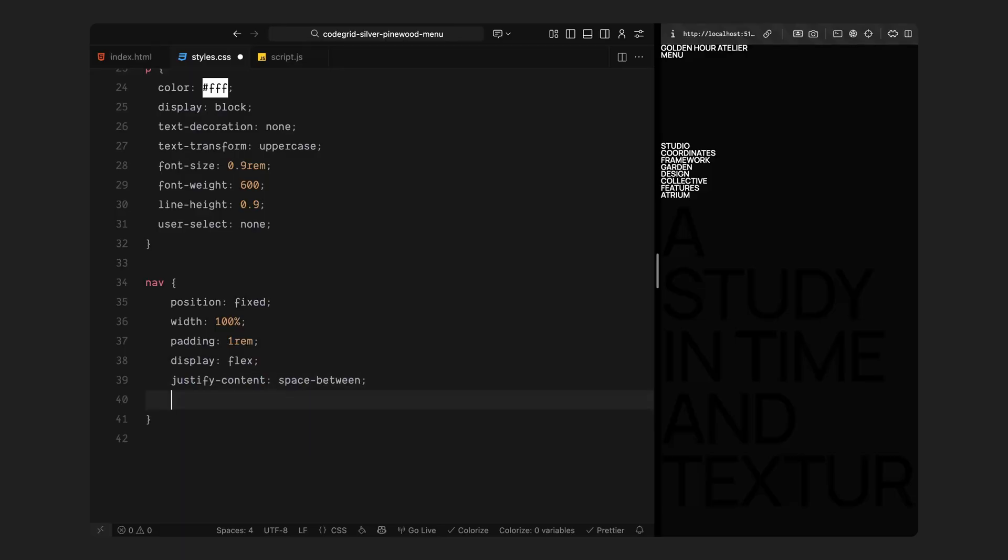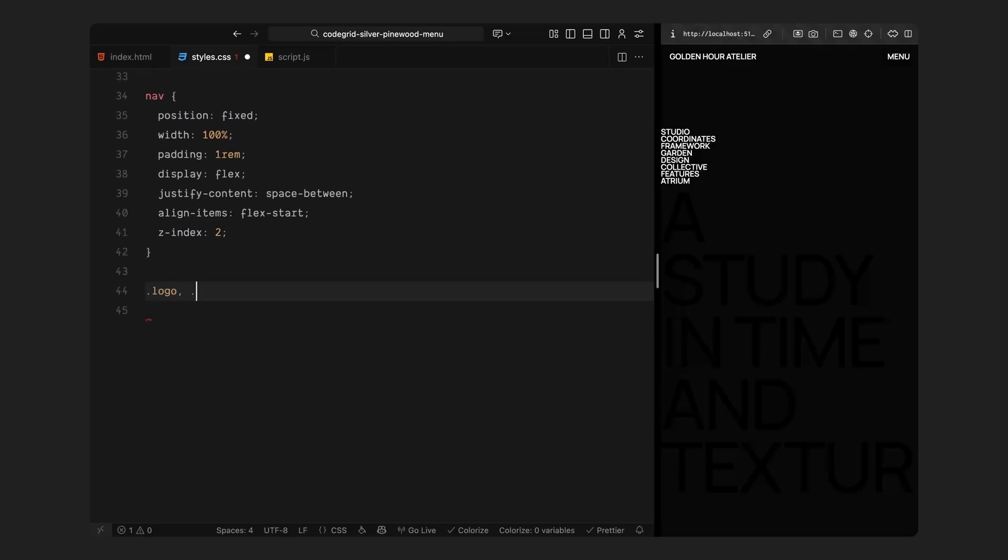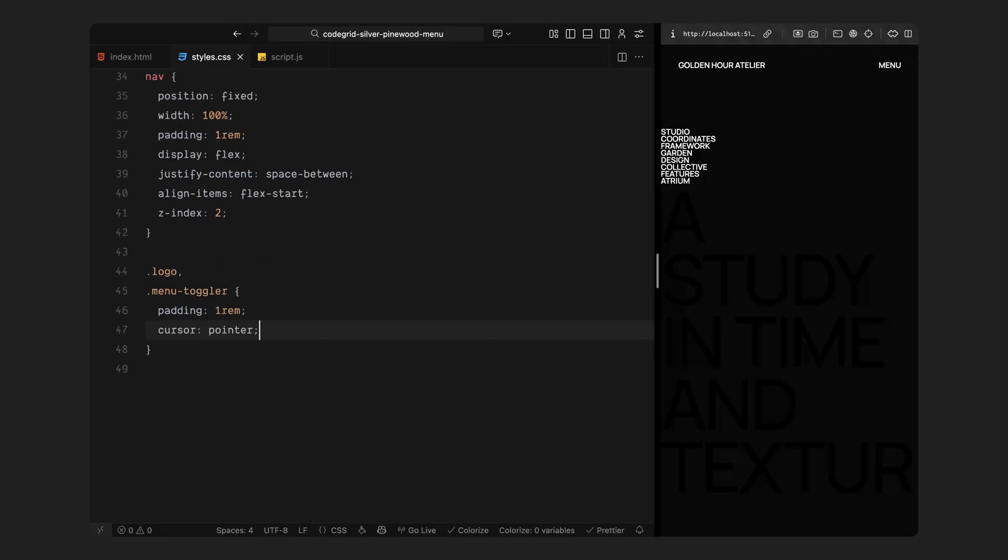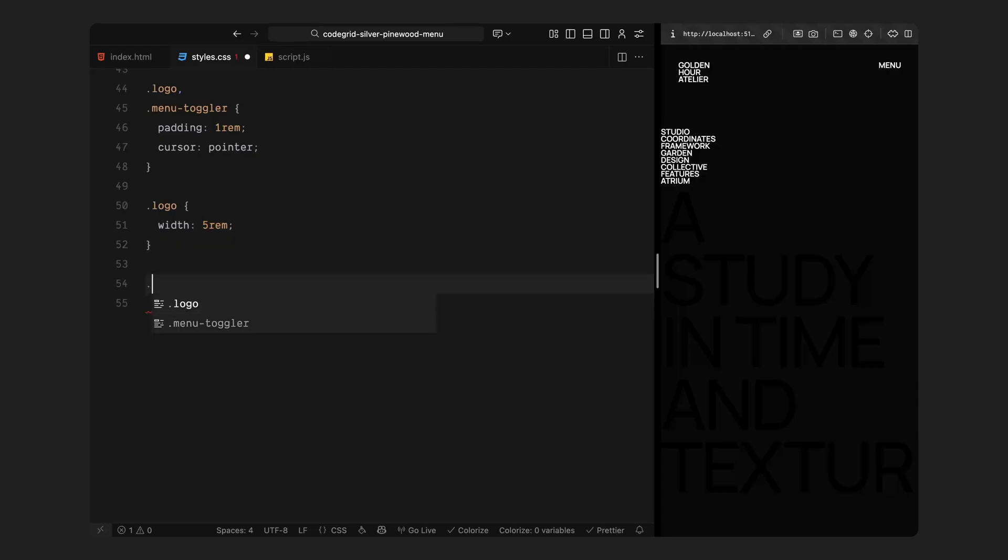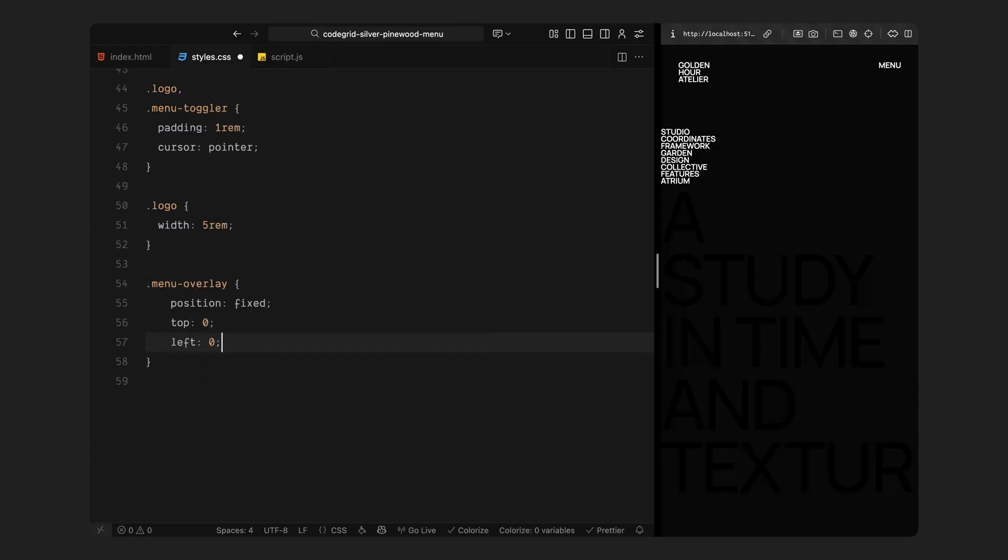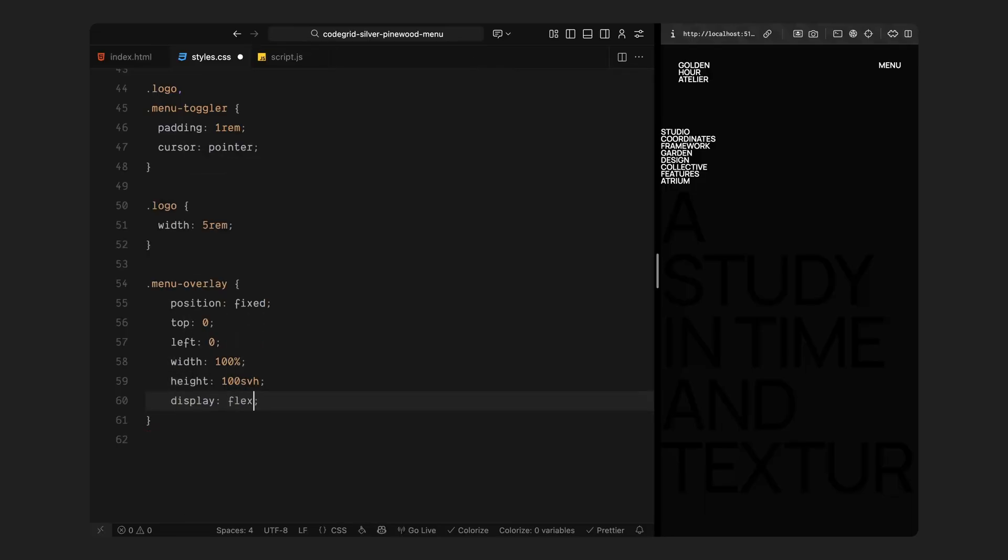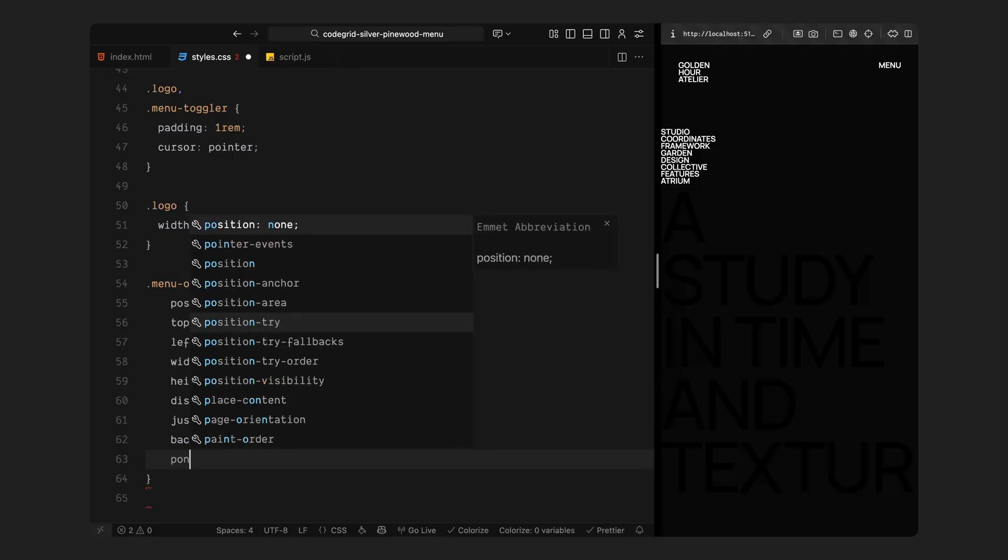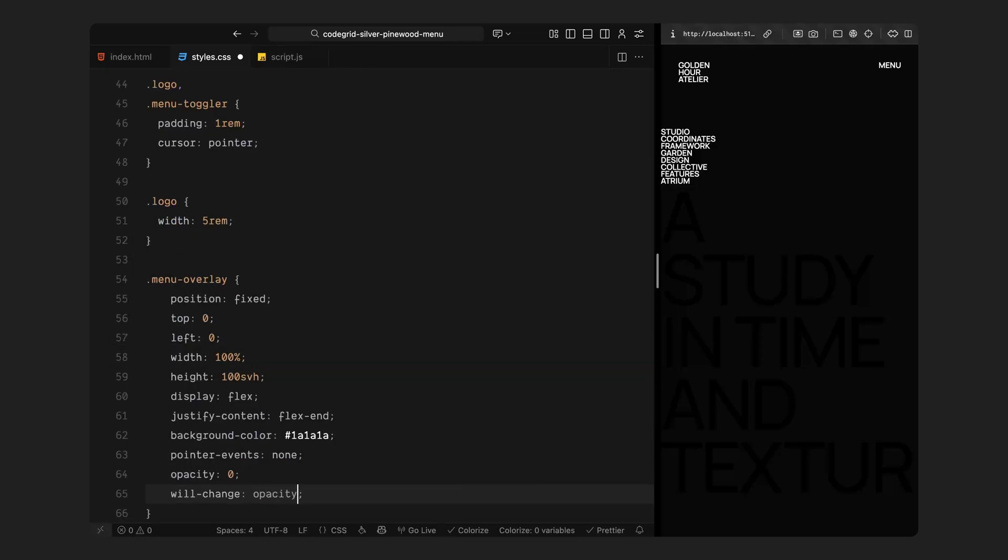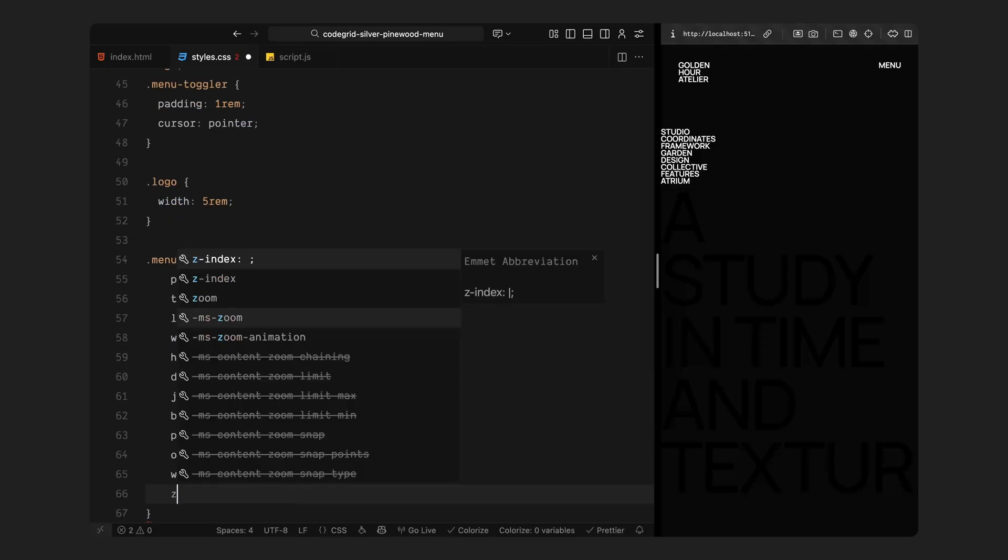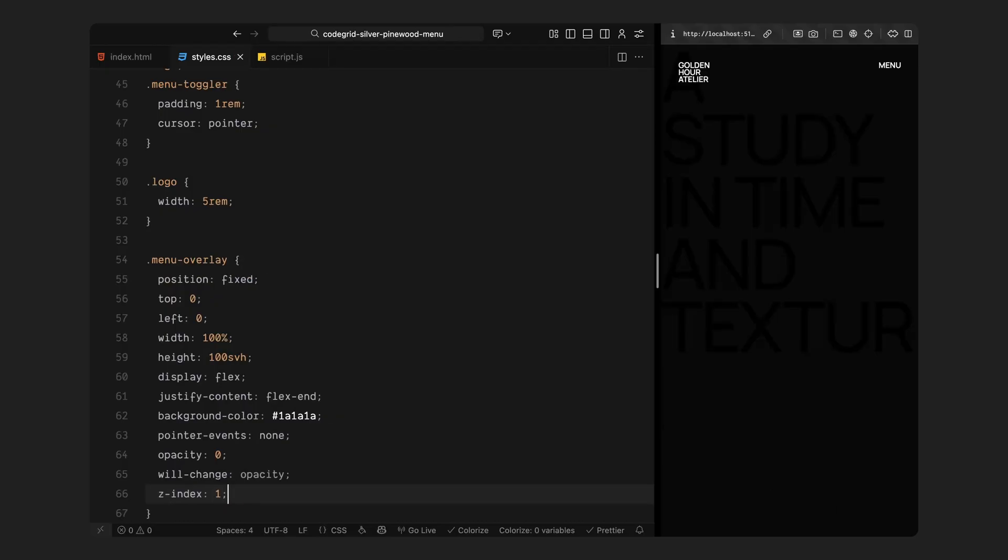Now let's move to the navigation bar. It stays fixed at the top, spanning the full width, with some breathing room around the edges. Inside, the logo sits on one side and the menu toggler on the other, both slightly padded so they are easy to click. The layout uses a simple horizontal alignment to keep everything balanced and minimal. Next up, the overlay. This is the full screen layer that appears when we open the menu. Right now, it's hidden by default with no interaction, but will bring it to life with GSAP shortly. The background is a slightly lighter tone of grey than the main page, just enough to separate it visually, and we've also enabled GPU acceleration for smooth opacity transitions later on.